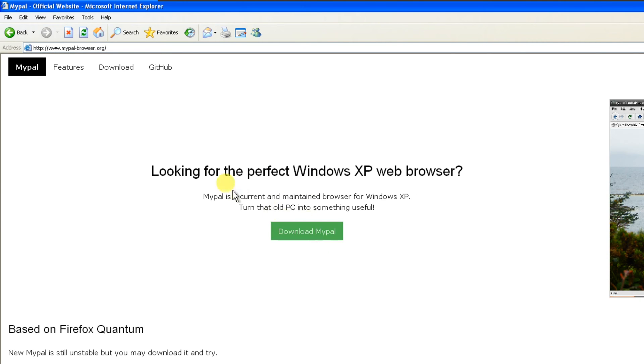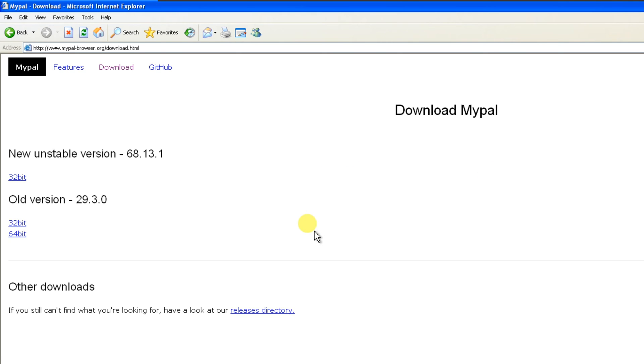Click on Download Mypal. Here, I recommend downloading the old stable version, which is a reliable choice for Windows XP users.